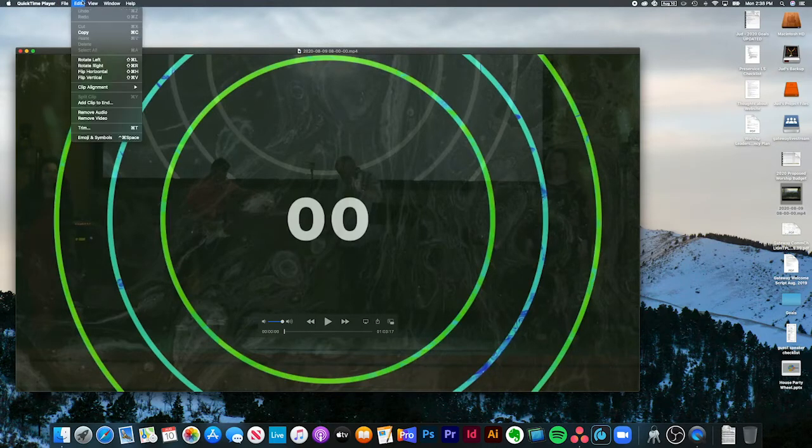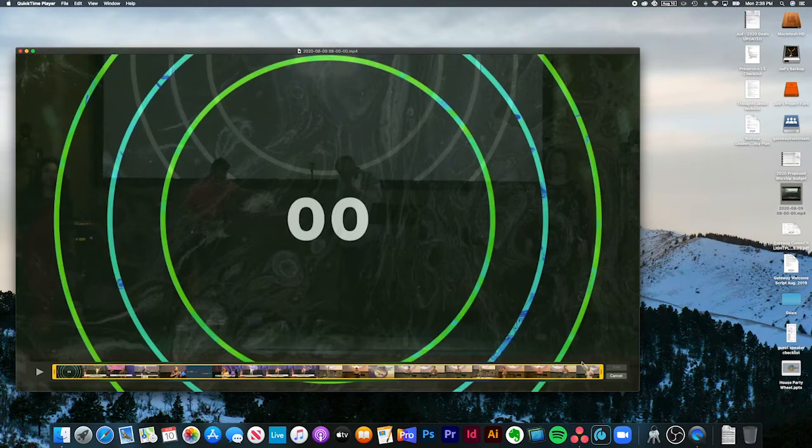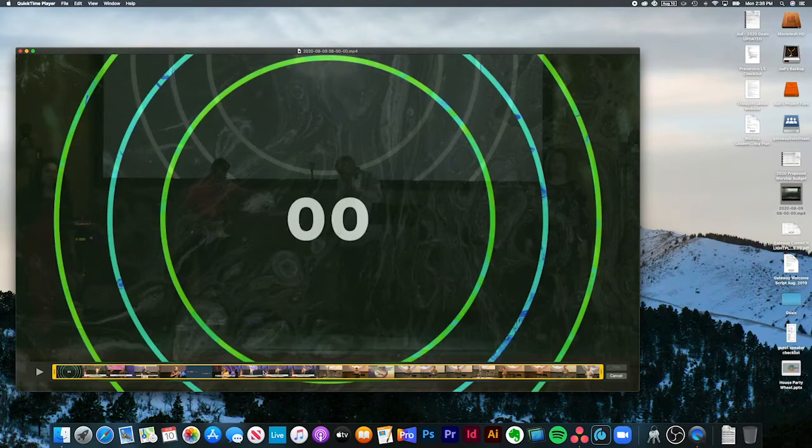What you do is you go to Edit, Trim in QuickTime, and you can see it brings up this little bar that has the entire video in it. You can see thumbnail frames, so you have kind of an idea where to go.